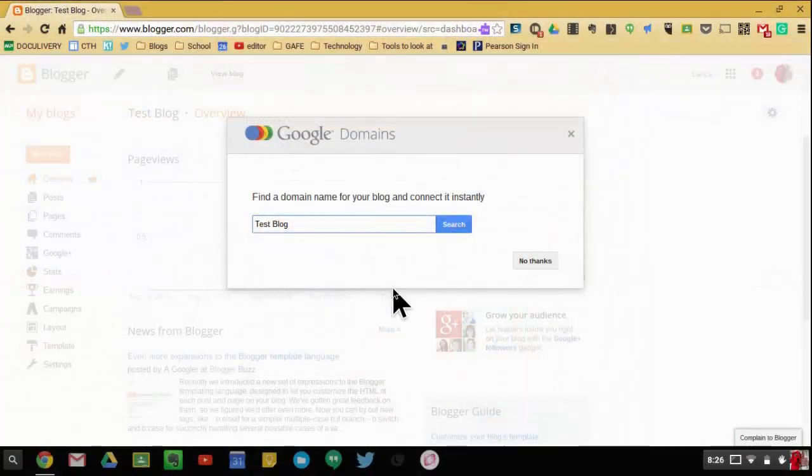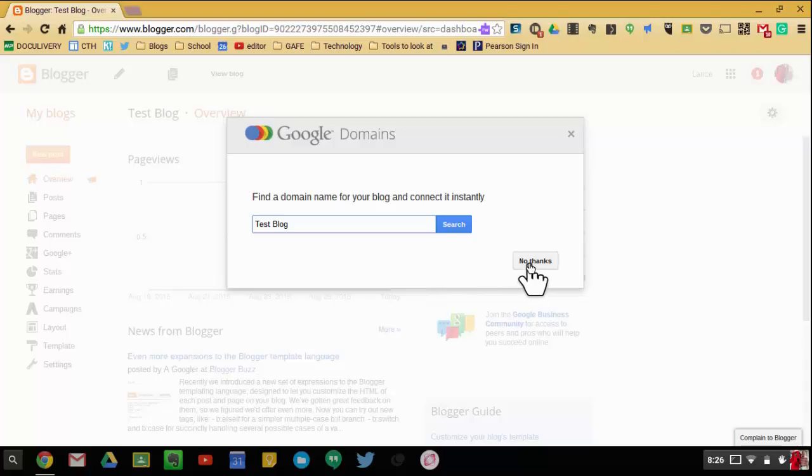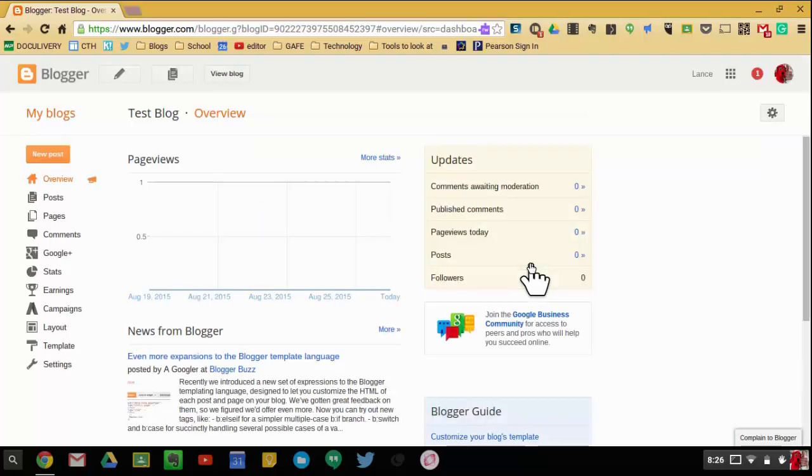Okay, now that I have made my blog, it might pop up with this box. If you want to purchase your own domain, you can actually do that. But I'm going to choose to hit No Thanks.